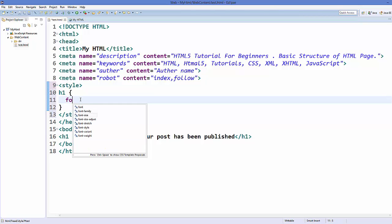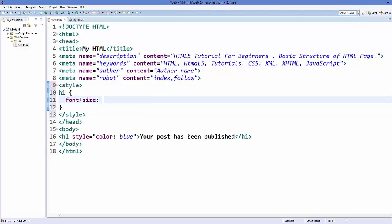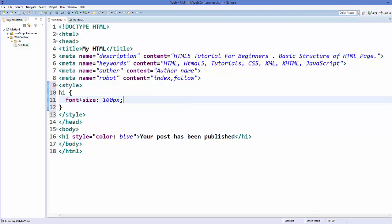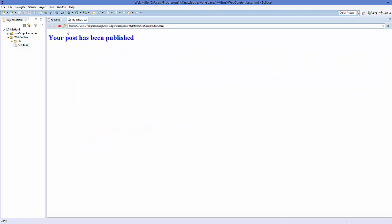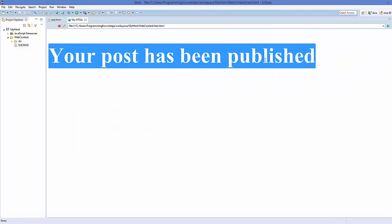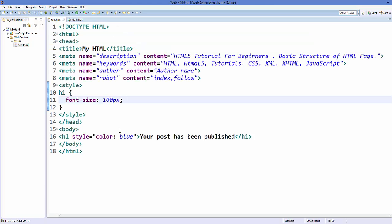I can choose font-size and then set my size, for example 100px, which stands for 100 pixels. I save it and refresh my page, and now the font size is changed to 100px.